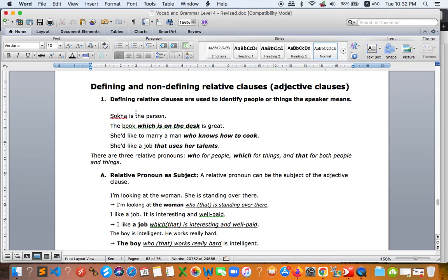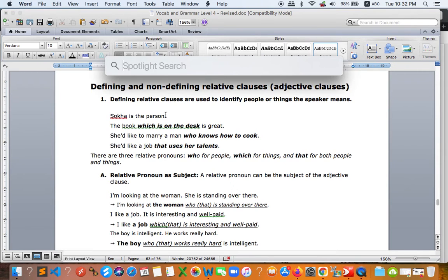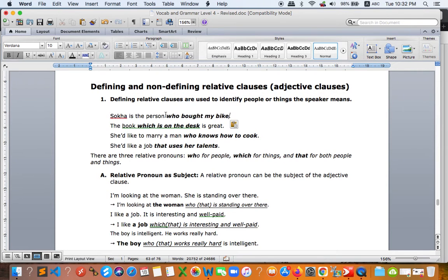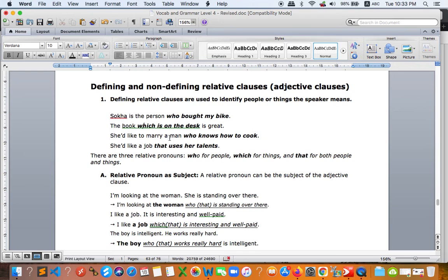Define means to give a definition. We don't define the car, we define the person because we don't know that person. That is the reason we need a relative clause to define, to explain, to modify. So 'Kai is the person who borrowed my bike' is clear, but 'Kai is the person' alone is not clear enough.